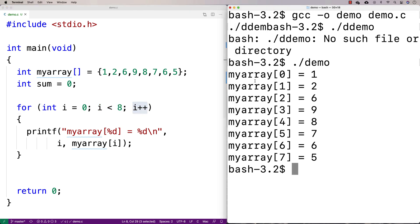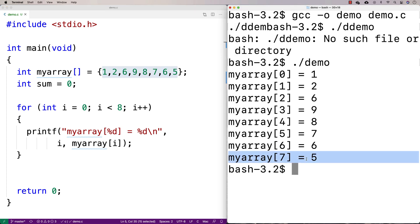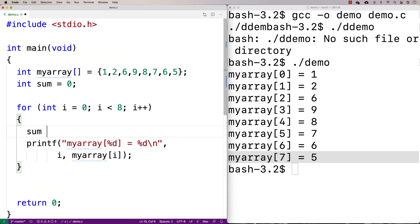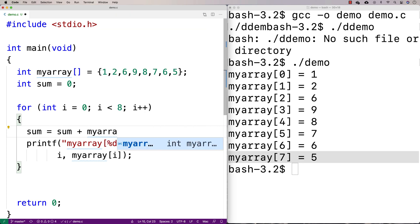So then we're going to get, you know, myarray at 0 is 1, myarray at 1 is 2, myarray at 2 is 6, myarray at 3 is 9, and so forth. And if we go through all the numbers like this until we get up to 5 here, and just add them together in sum, we'll have sum the numbers in the array. So we're going to say now sum is equal to sum plus myarray at i.